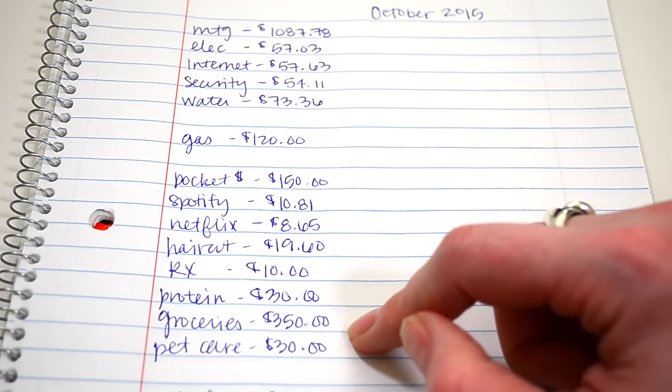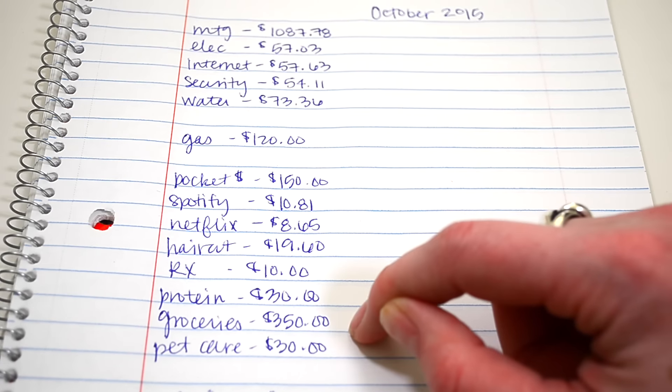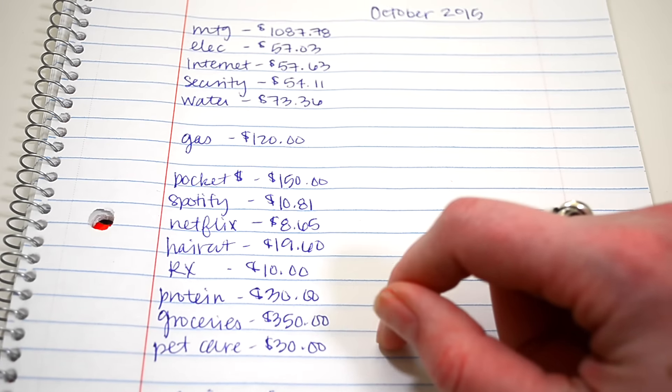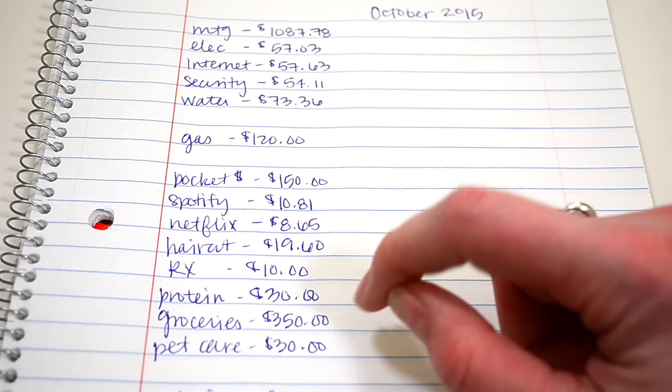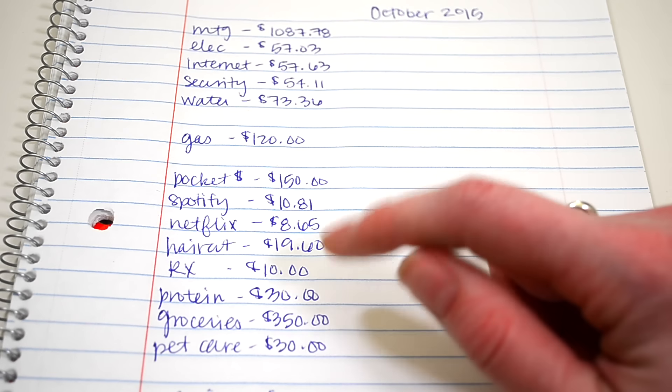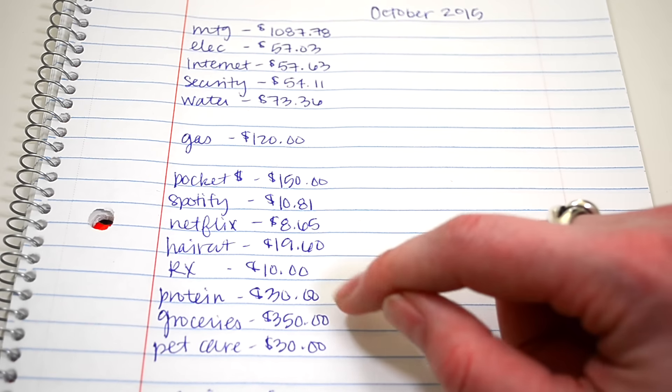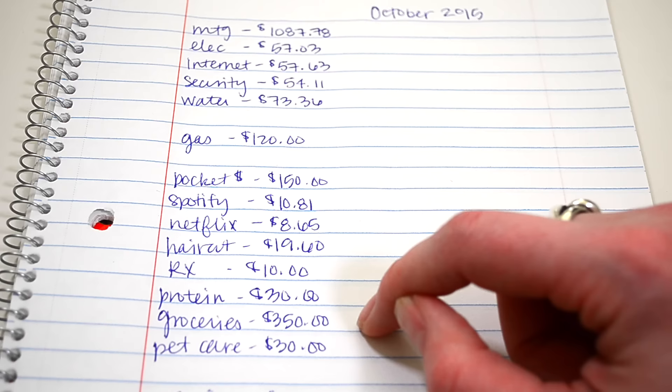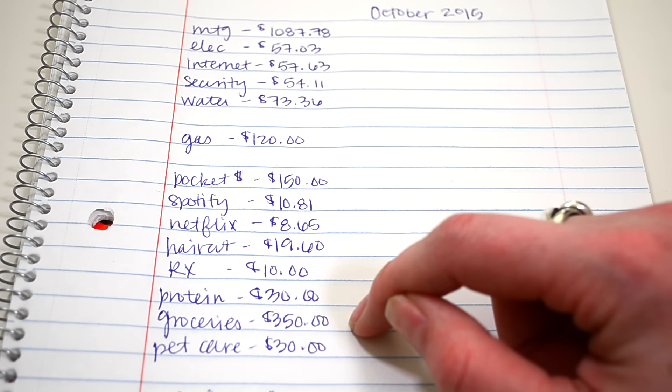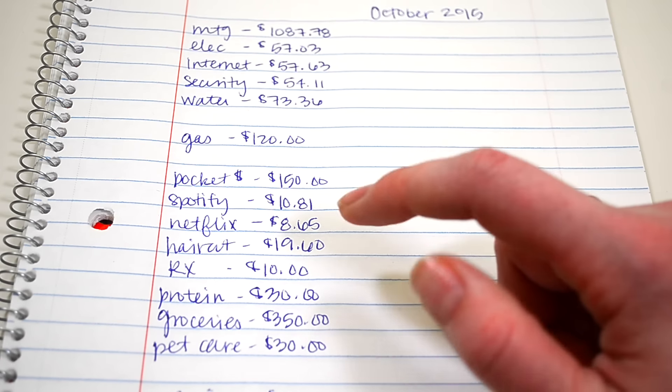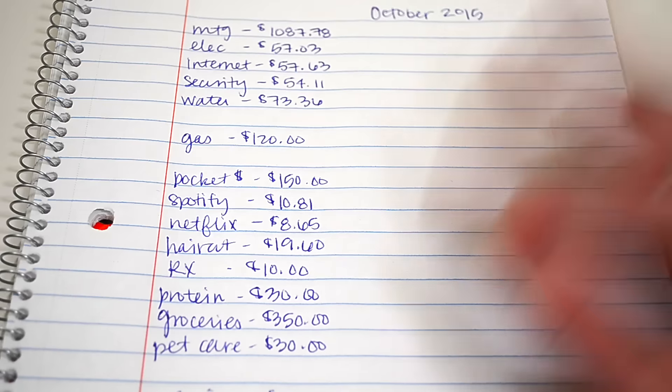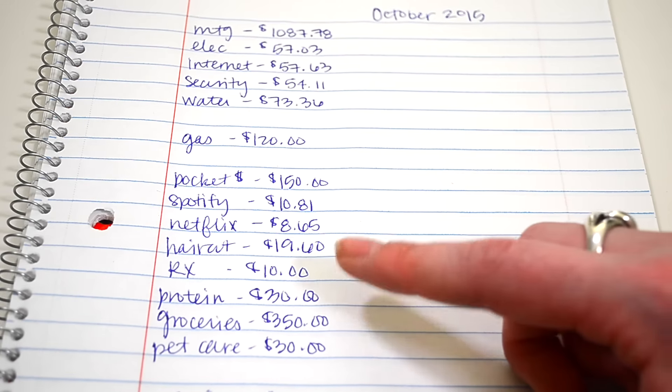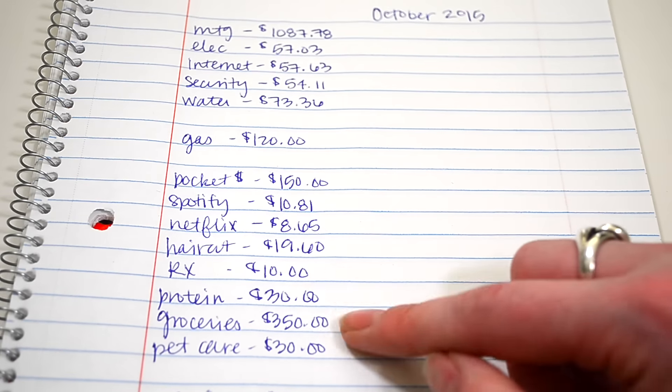Groceries, we would budget about $350. Sometimes we would go over, sometimes we would go under, but this was a good base number for us. Right now our grocery bill is actually higher than this because I've now been diagnosed with celiac disease and I have to eat gluten-free, which just requires more expensive food, unfortunately. So it is higher now.